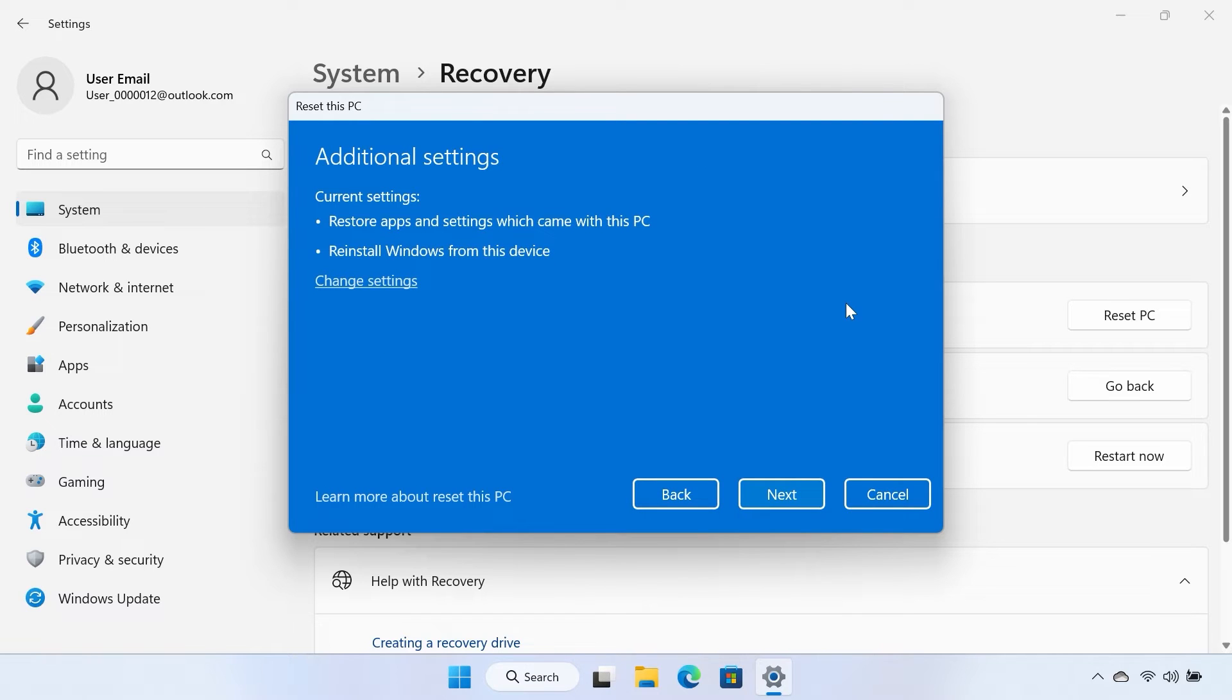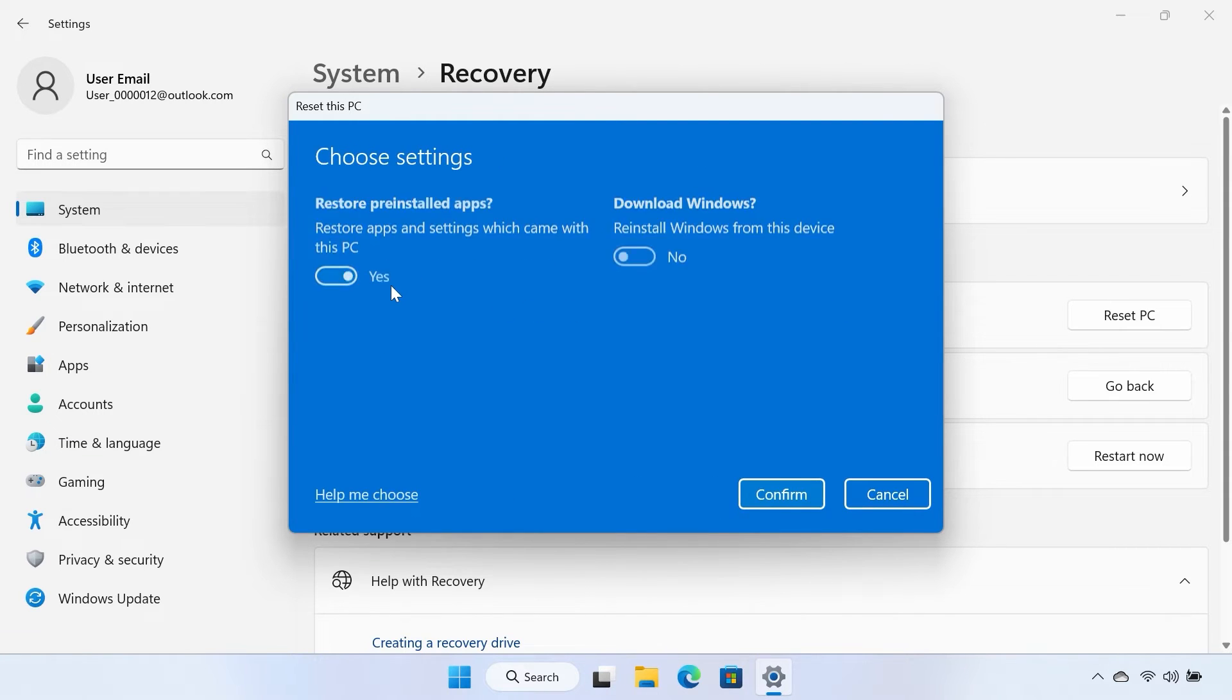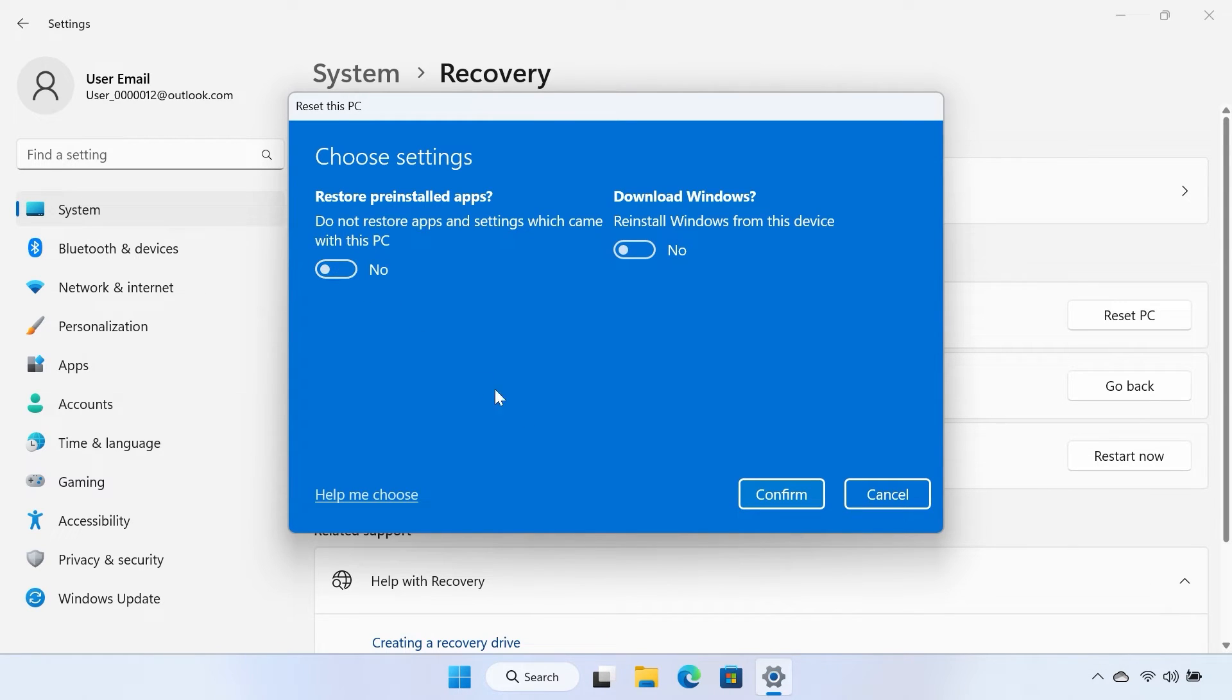Select the Change Settings option in the following window. Toggle the Restore pre-installed apps option to No and select Confirm.